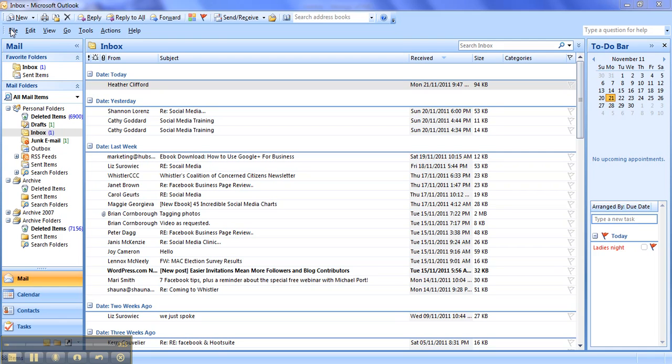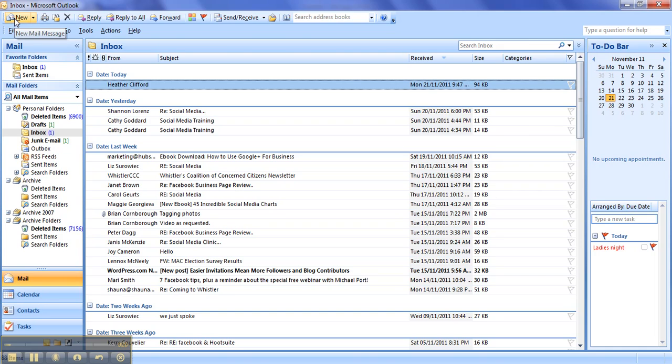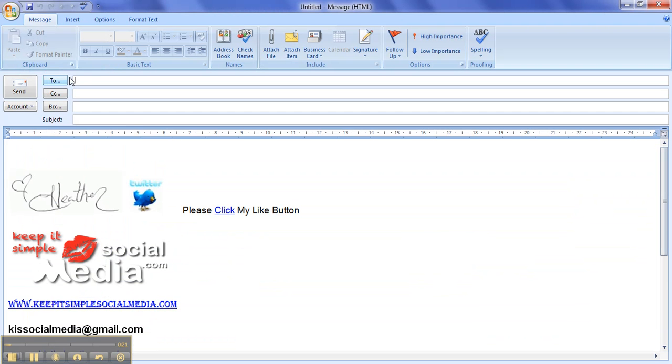So how we do that is we open up our Outlook on our PC and we click on new message. When the new message opens, you can see here this is what my signature already looks like, but it's missing the Facebook icon because I just deleted it for this exercise.